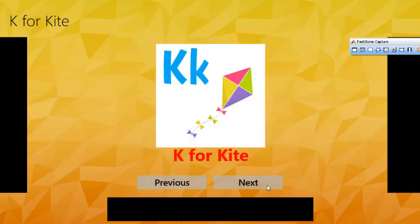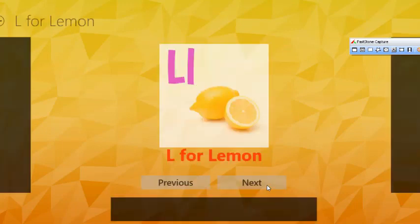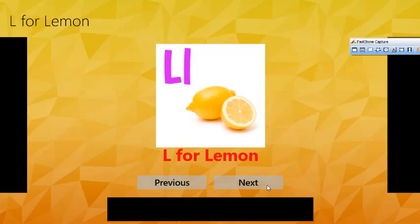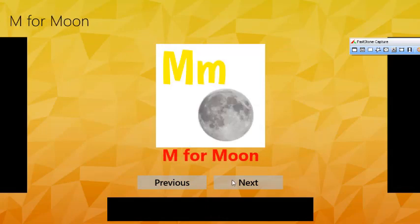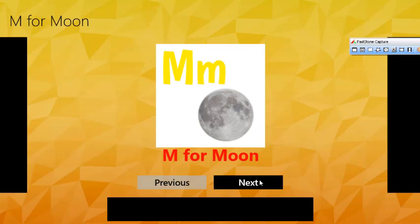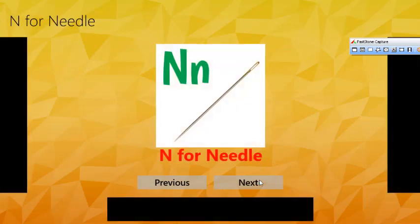K for Kite. L for Lemon. M for Moon. N for Needle.